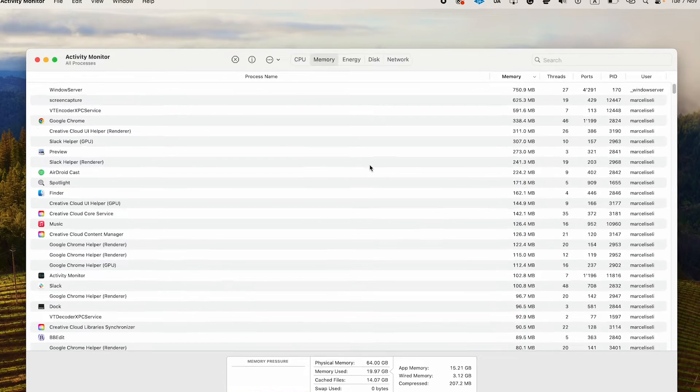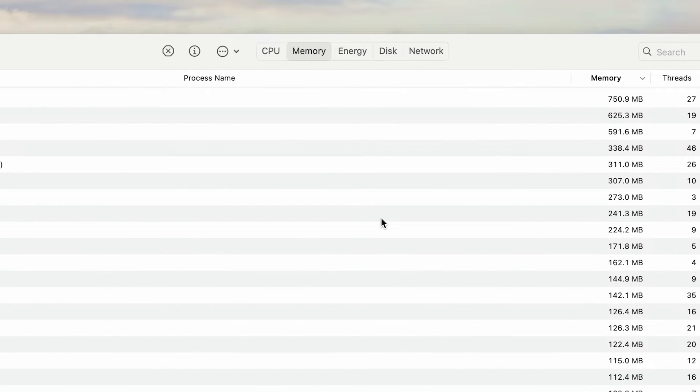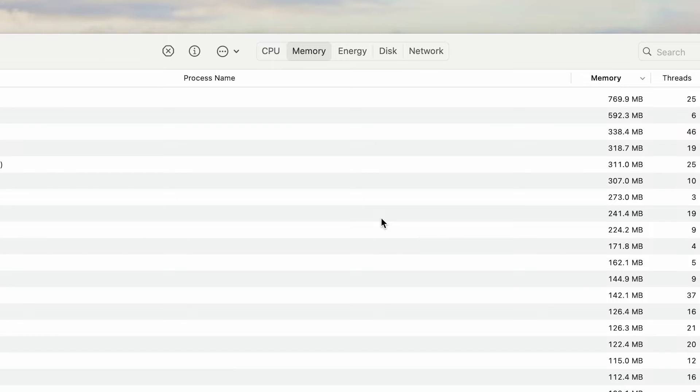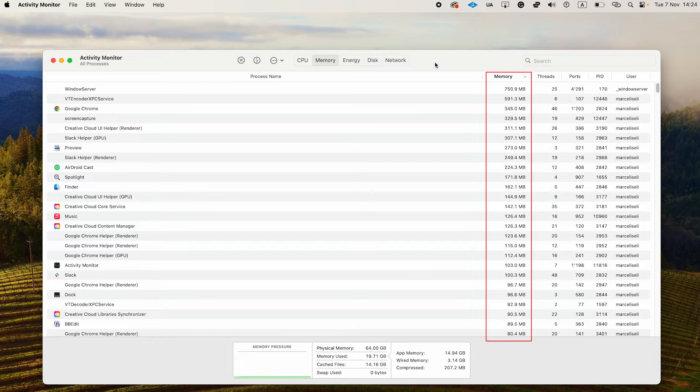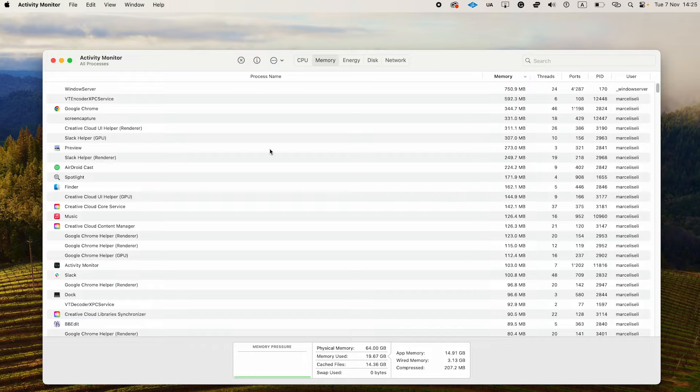Now on top, make sure that the Memory tab is selected. It might take a couple of seconds for the data to appear here, so don't worry about that. Once you have the data on the screen, under Memory, you can see which applications use the most memory.